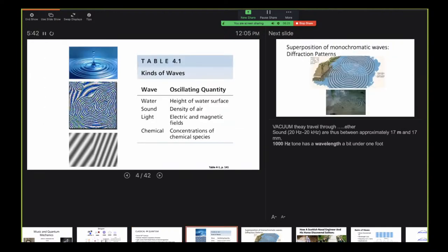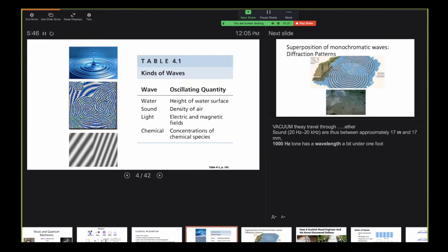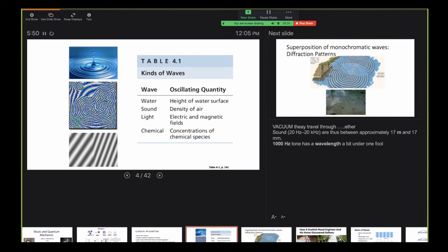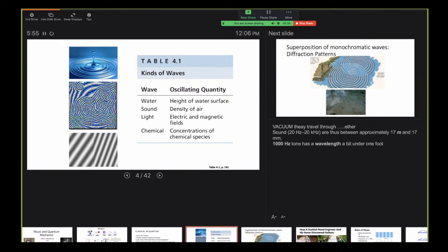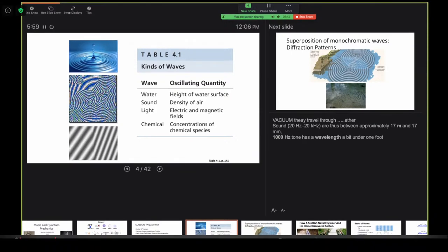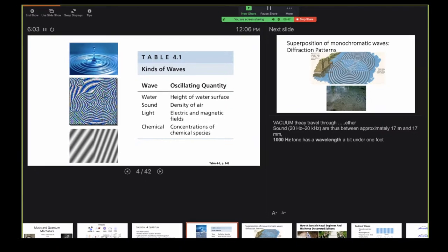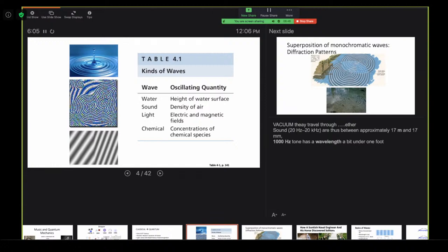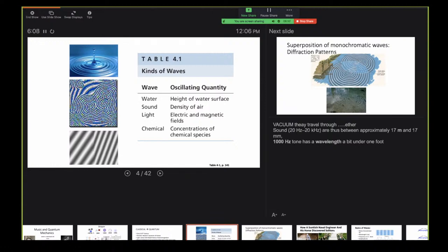Let me talk about waves — not quantum mechanics yet. There are different types of waves: water waves, sound waves which are fluctuations in the density of air, light waves with electric and magnetic fields, and even chemical waves where concentration gradients are changing in a test tube.